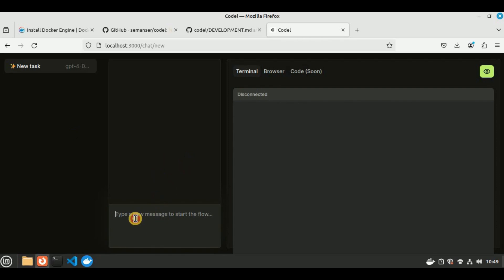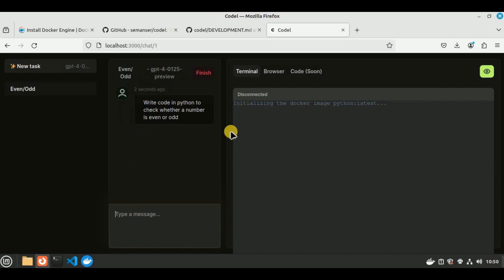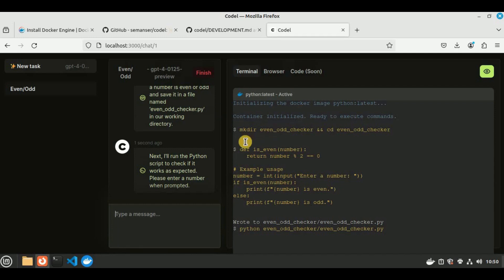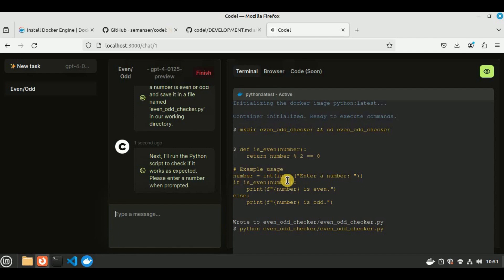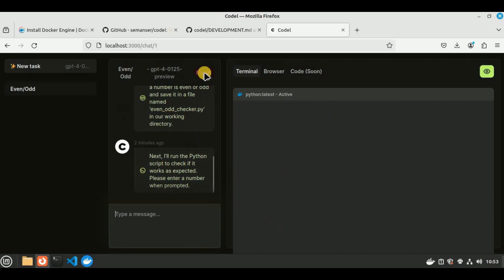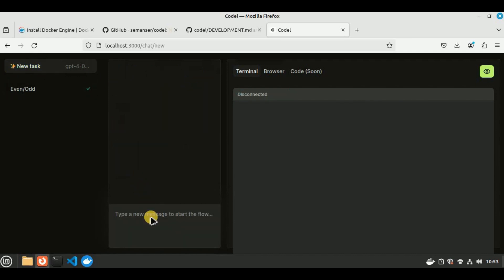It says to type a new message to start the flow. So in order to test it, I'm going to provide a simple prompt that says write code in Python to check whether a number is even or odd. Hit enter and you will see it started initializing the Docker image Python, which is the latest version. As I've already mentioned, it automatically picks the Docker image according to the provided task. In just a matter of few seconds, you can see it performed all these steps and has provided us the code. It also provided an example usage that will ask you to enter a number, then you have an if statement to check if the number is even. If it is not correct, then the statement will be printed, which means the number is odd. It has created a new file called evenoddchecker.py and wrote the code inside it. Once you are happy with the code, you can simply finish the task.